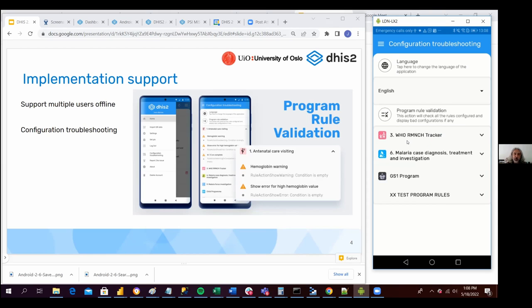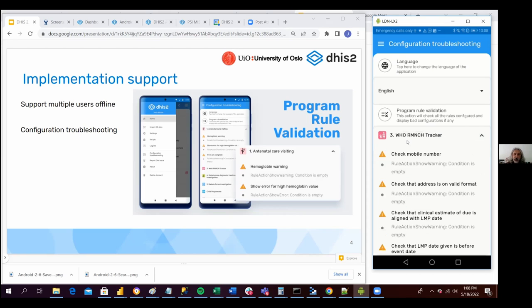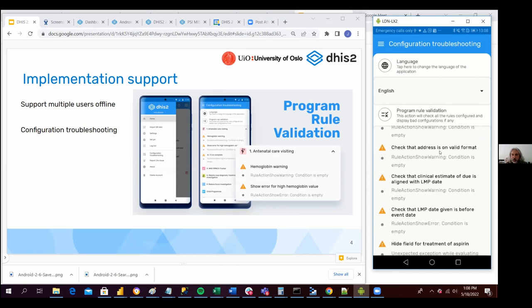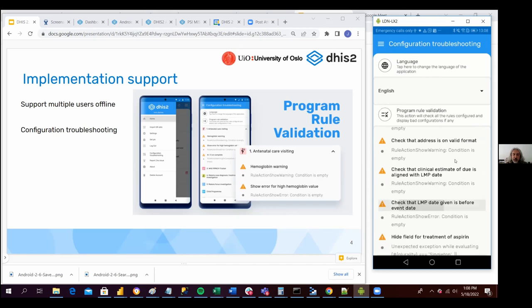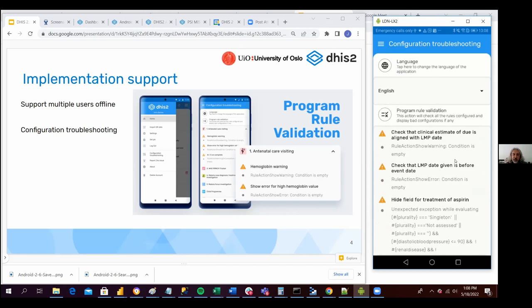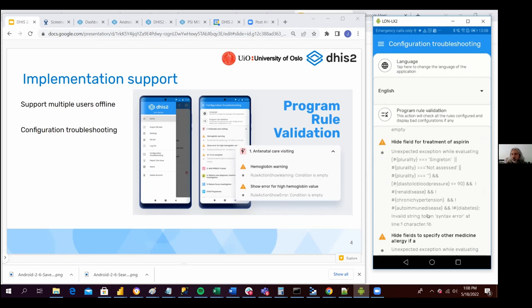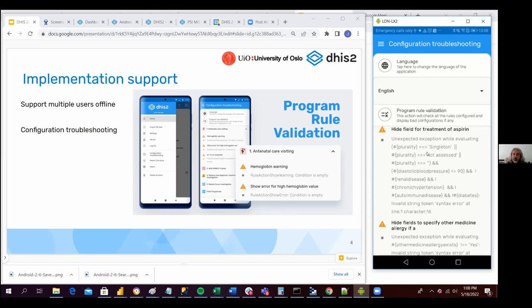All those programs are being grouped by program. If I click on the first program, the WHO tracker, I can see the name of the program rules and the issue that each one is having. There is a program rule called 'check mobile number' and we see that the condition of the program rule to trigger this is empty. Similarly, 'check the other is on valid format' — condition is empty. We have several where the condition is empty, and there are other potential issues like this one where the expression contains a syntax error.